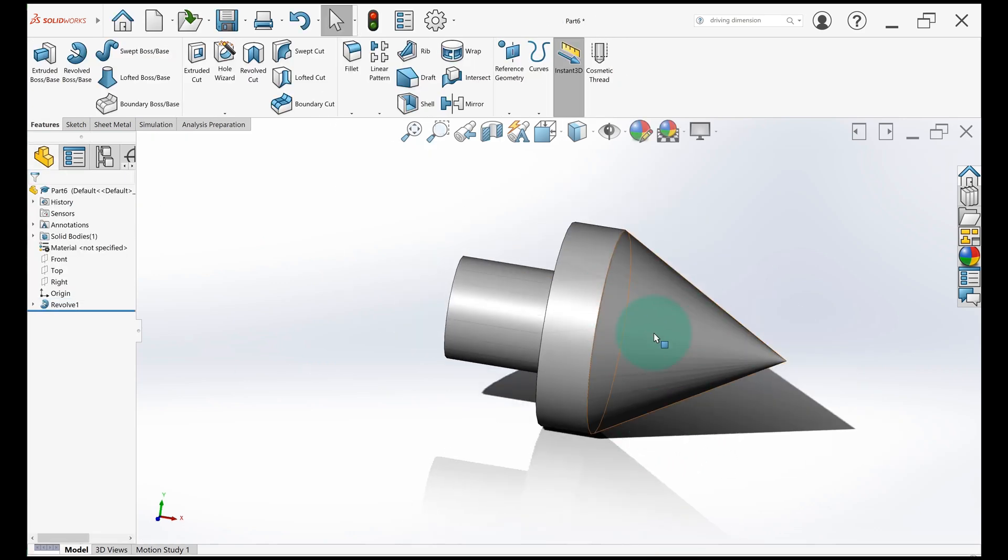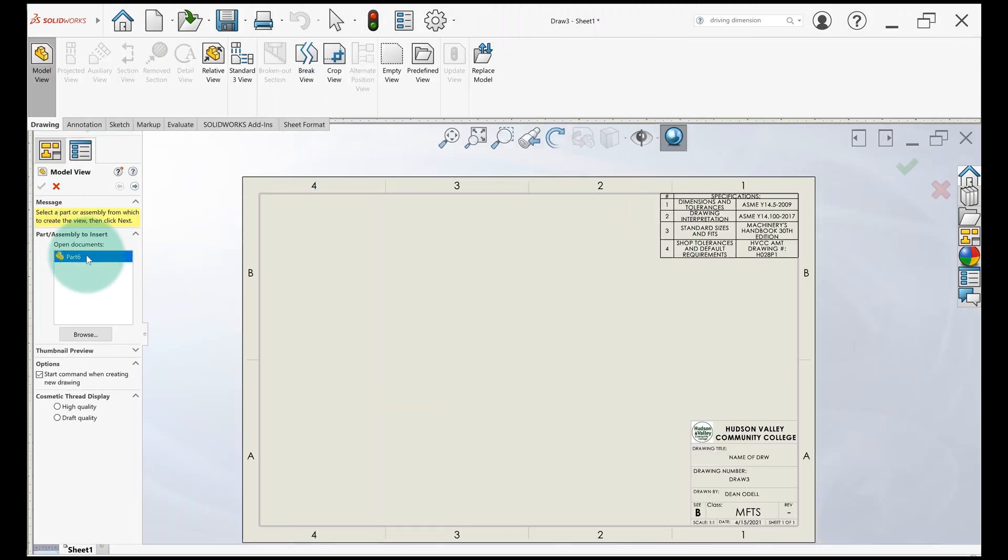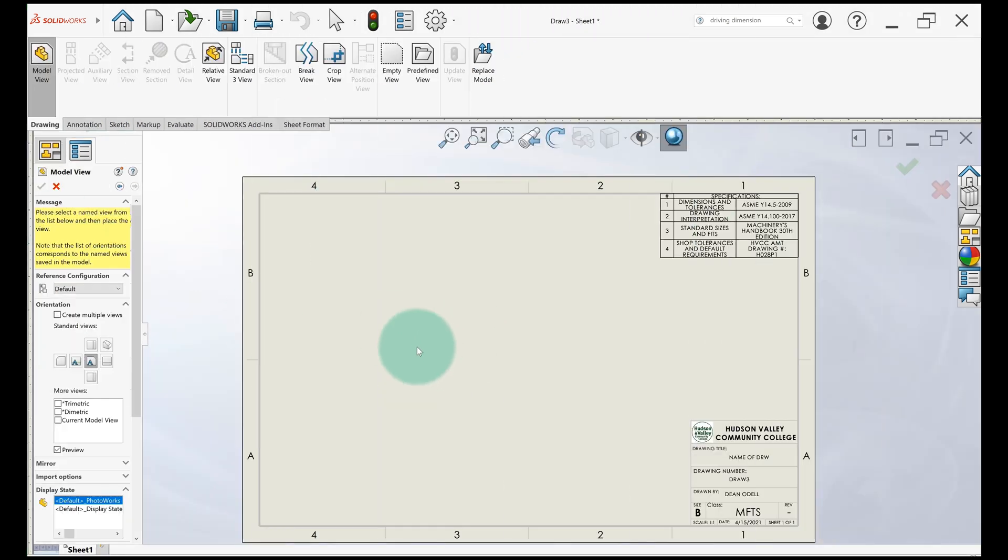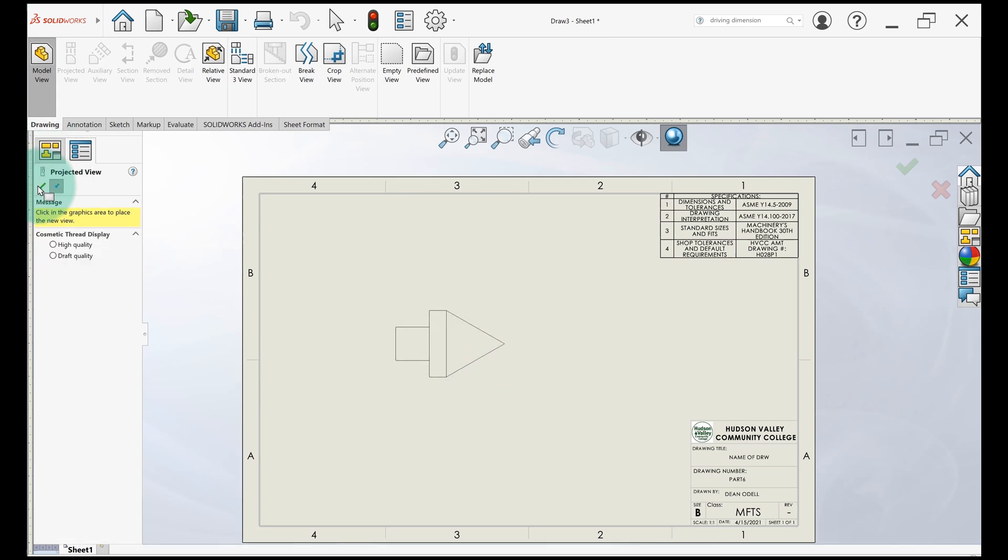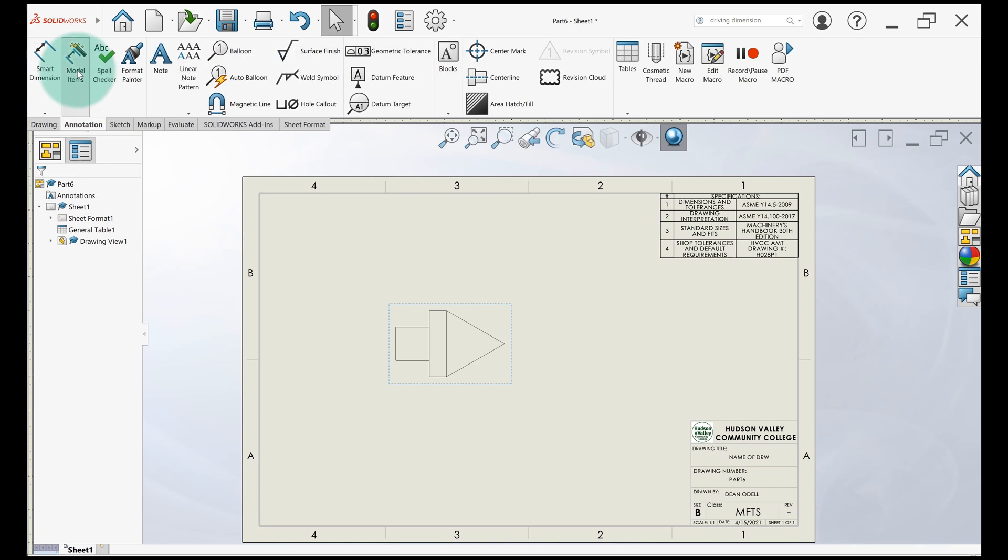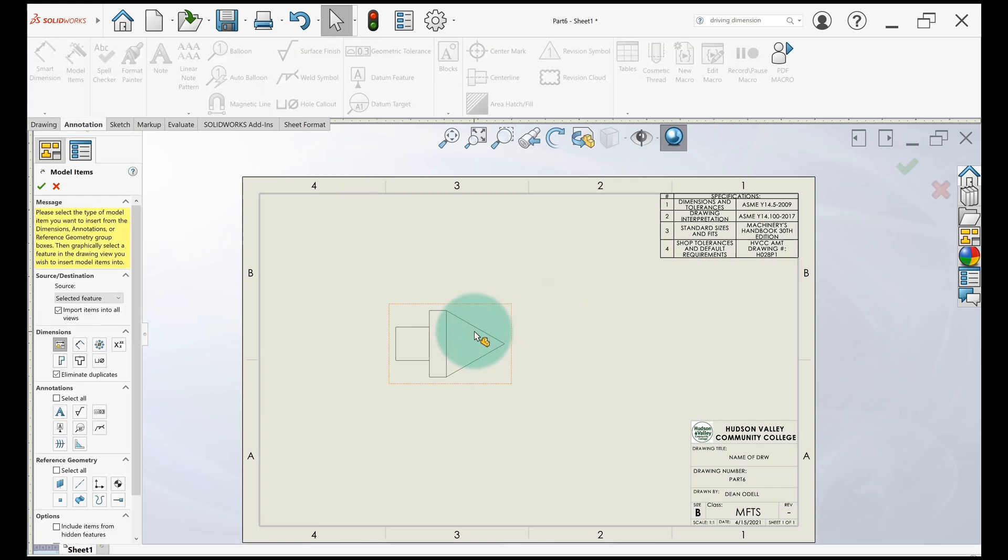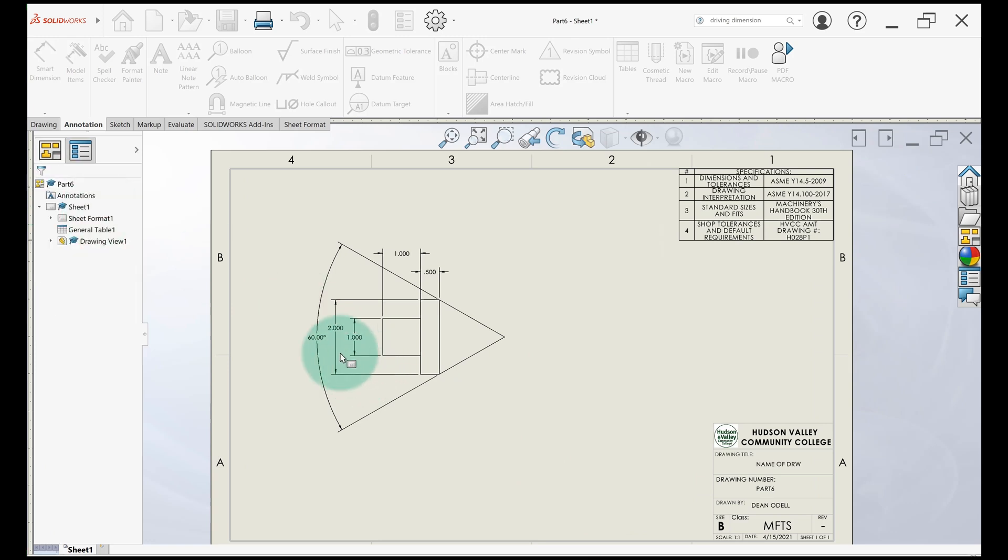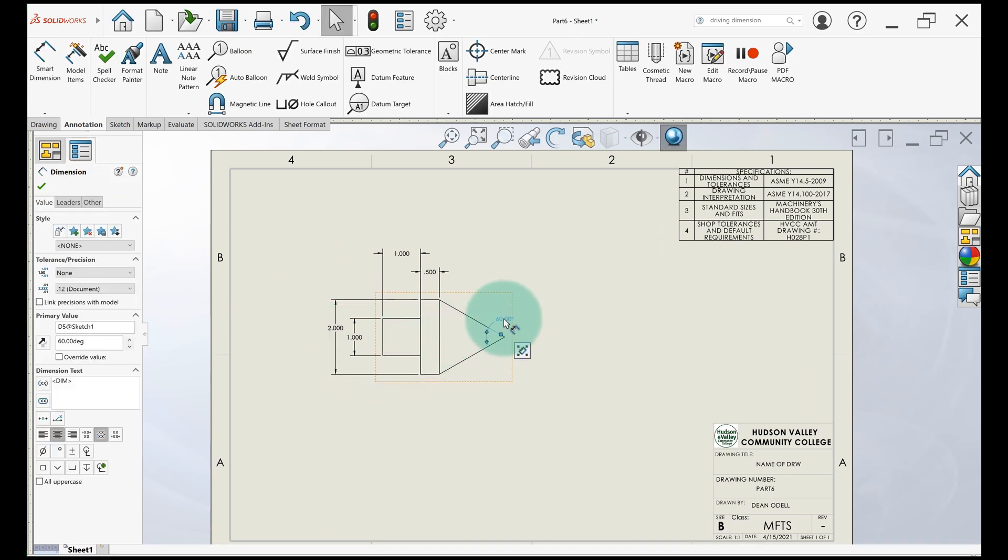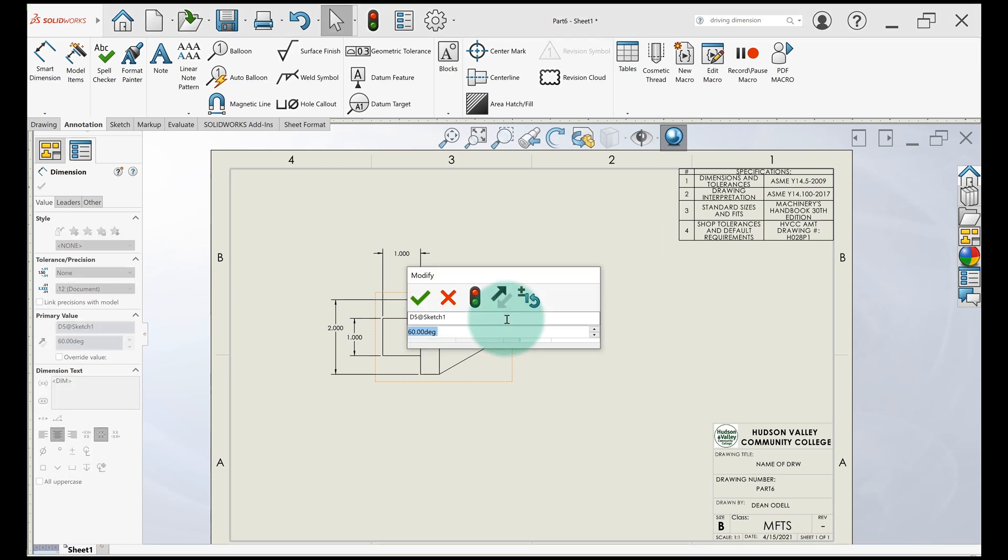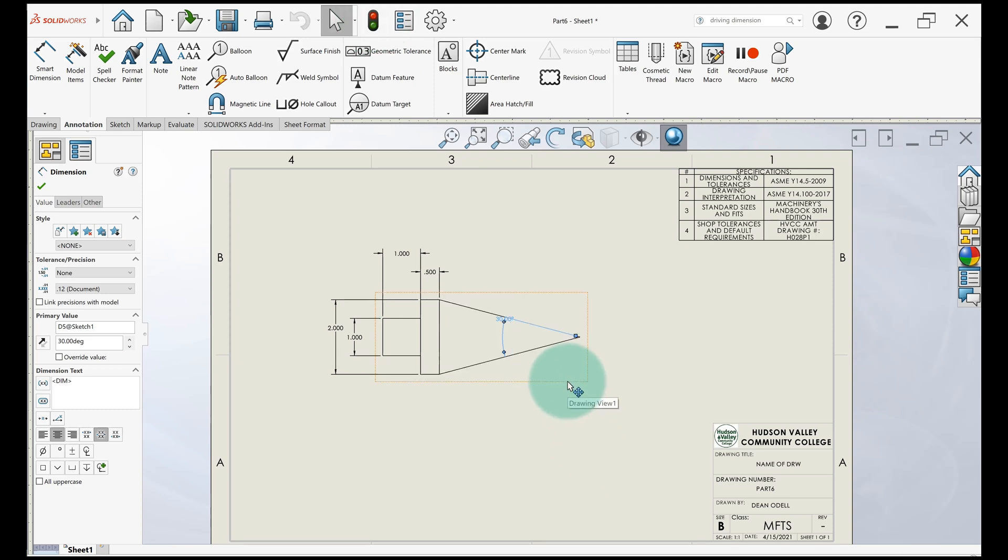And now when I bring this into a drawing, since we're here, I'll go ahead and show you. So I'm going to select the part I just made. I'll put it on the drawing. I only need this one view. I'll go to annotation model items. Select that cone. And our dimension we want is right here. So I can just move it around. And now I can change this dimension from the drawing. And then I go to rebuild. And it changes the part without having to open the part. So that's it for this video. Just wanted to show you how to dimension a cone with driving dimensions.